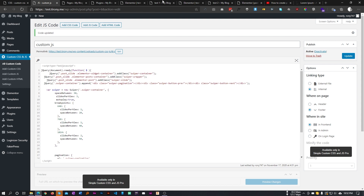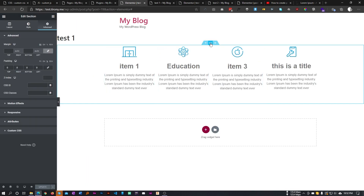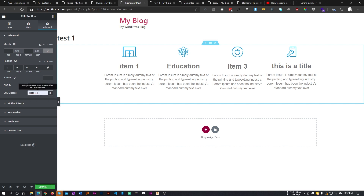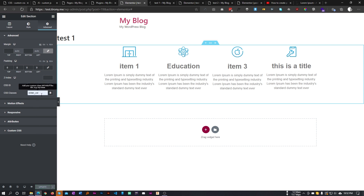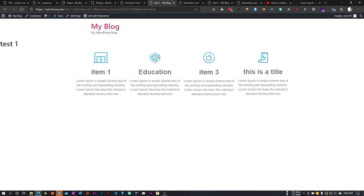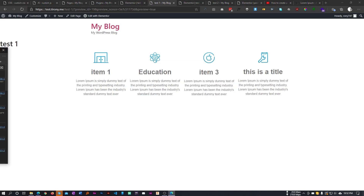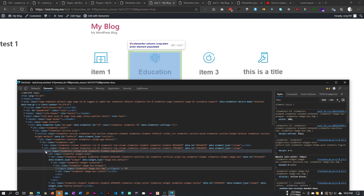Let's give this section a class name — let's call it 'slider-call', though you can call it anything you want. I'm giving this class to the section and saving it. Now if we inspect our element, we can see the structure.